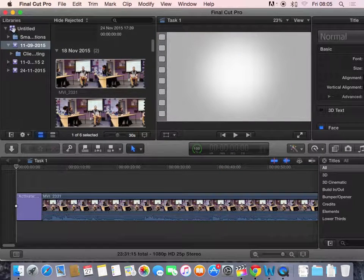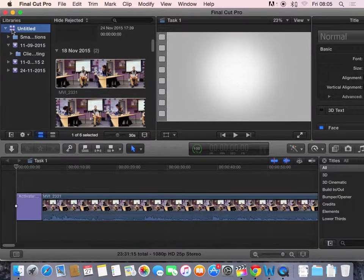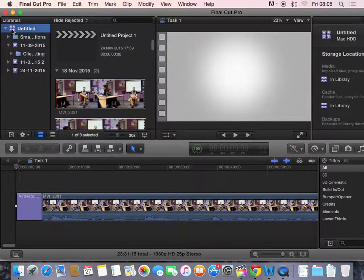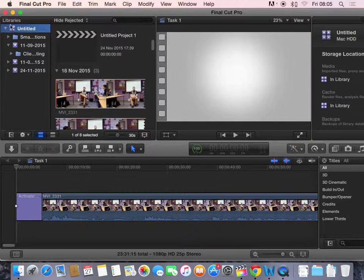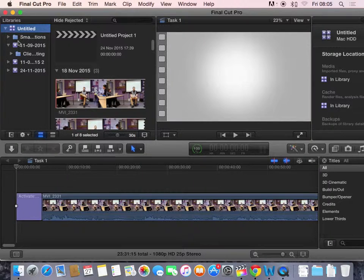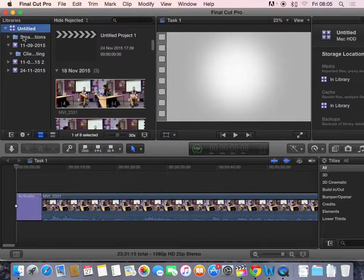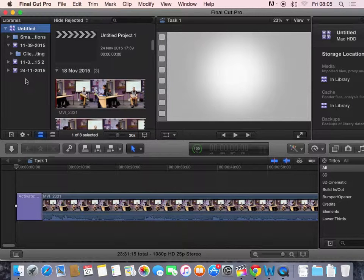So you have here your libraries. This little symbol here is a library. Now, this is part of your folder management, because within this, you could have a library called Promotional Video. And within that, you may have different events, which I'll talk about in a second, and also different folders. And this would actually help the organisation of your project.